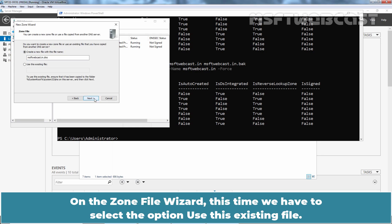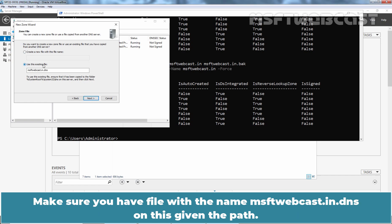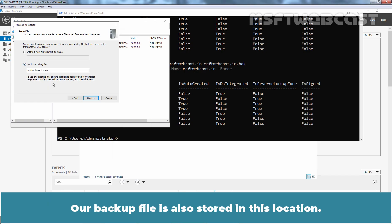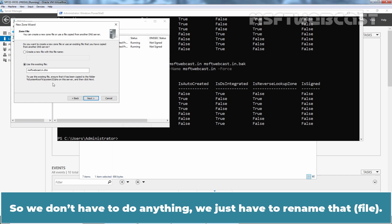On the zone file wizard, this time we have to select the option use this existing file. Make sure you have file with the name msftwebcast.in.dns on this given path. Our backup file is also stored in this location. So, we don't have to do anything. We just have to rename that.